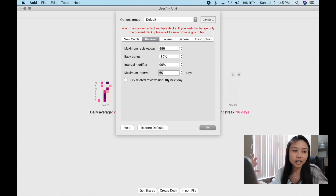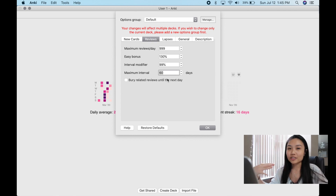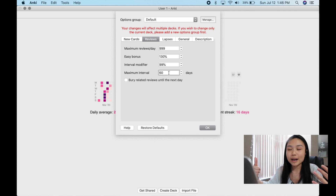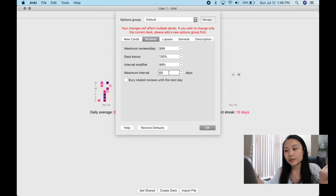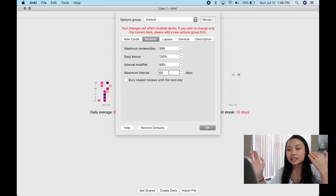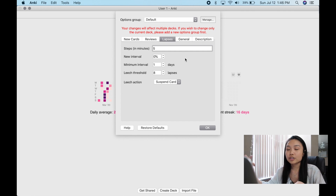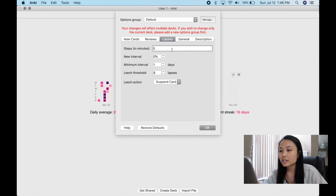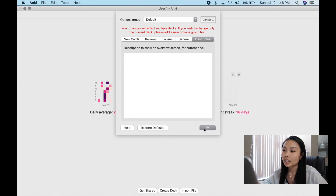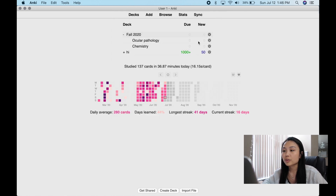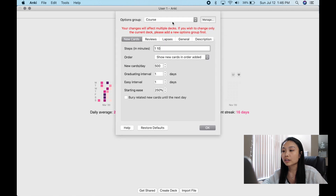Maximum interval is how long before a card comes back. Say there's a card like 'what color is the sun' — you know it cold — you don't want it coming up all the time. With a maximum interval of 60 days, it won't appear more than once every 60 days, so you don't lose that knowledge forever but it comes up only occasionally. For lapses, I like a 5-minute interval — you can do 1 or 10, whatever you like. This is my default for all cards, but you can also set options by specific course.